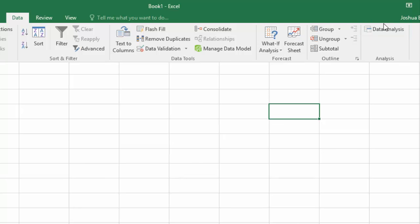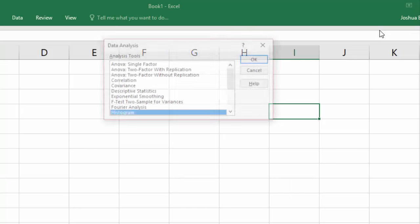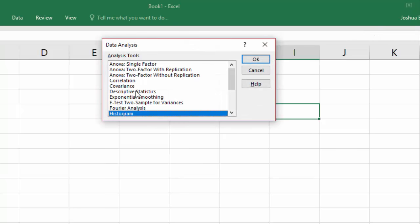Click the Data Analysis command. Select Descriptive Statistics and click OK.